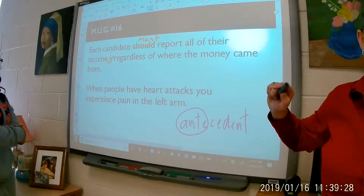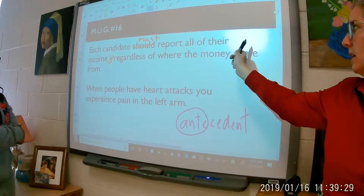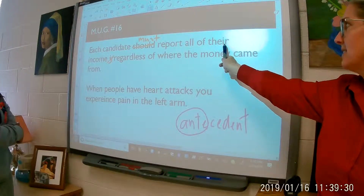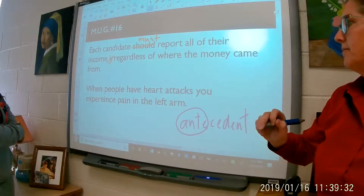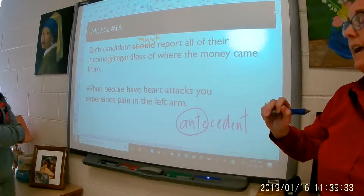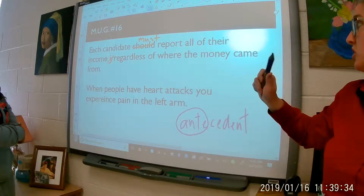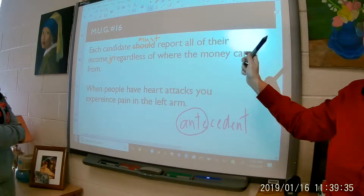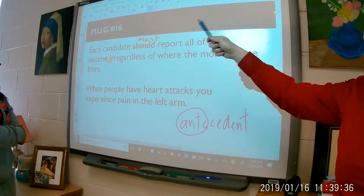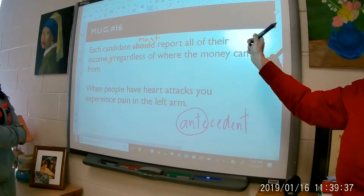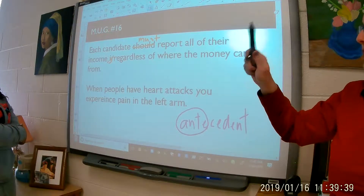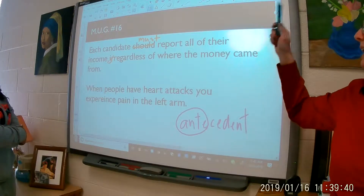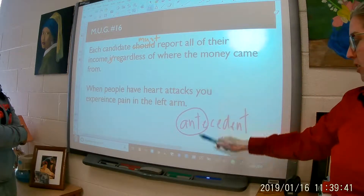What does 'it' refer to? Kiki, what is the antecedent of 'their'? Candidate. Each candidate. Now, what is the problem — the match-up problem — between 'each candidate' and 'their'?